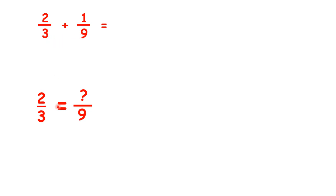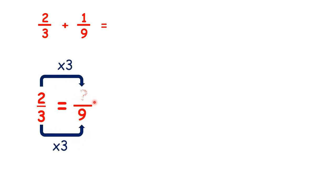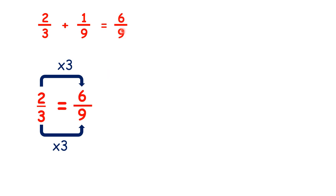So we need to find a fraction equivalent to 2 thirds with a denominator of 9. 3 times 3 is 9, 2 times 3 is 6, so we can replace the 2 thirds in our question with 6 ninths. So really, we can do 6 ninths plus 1 ninth.